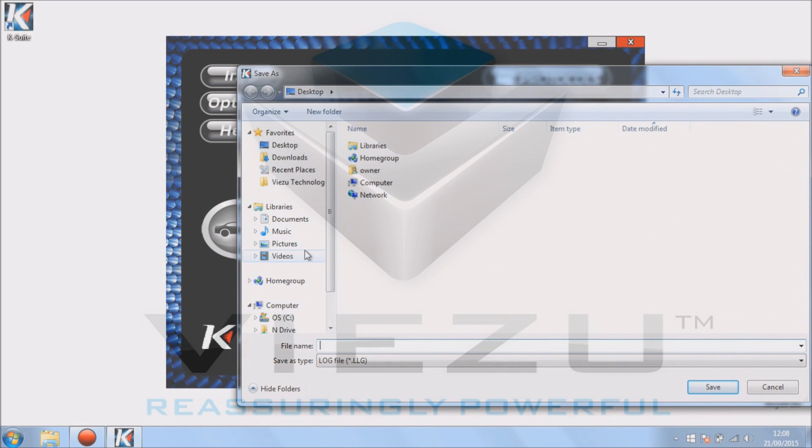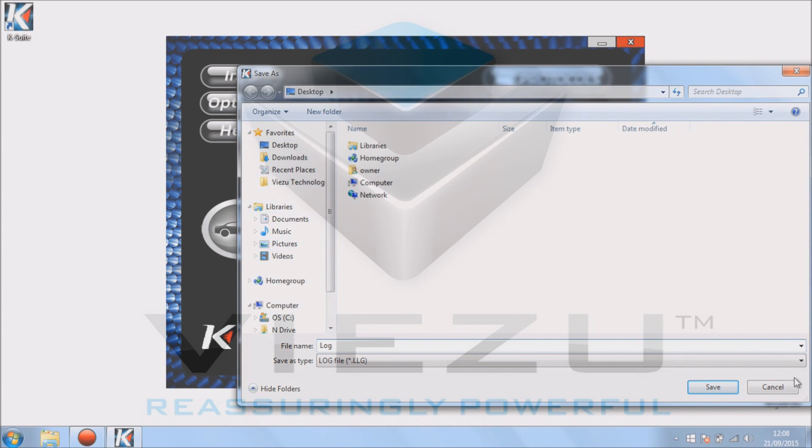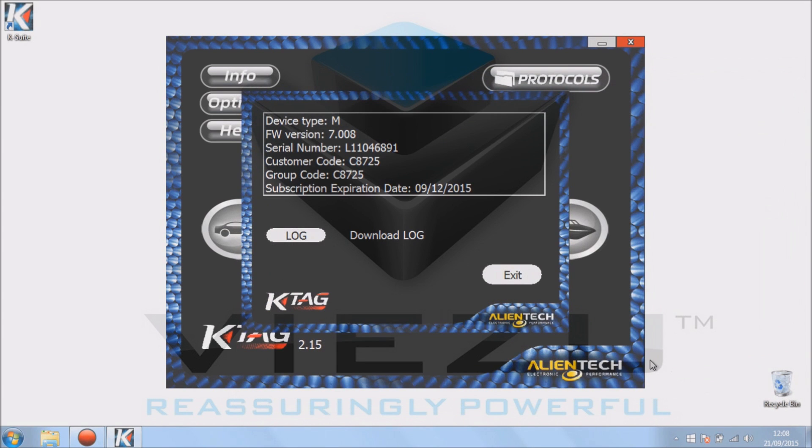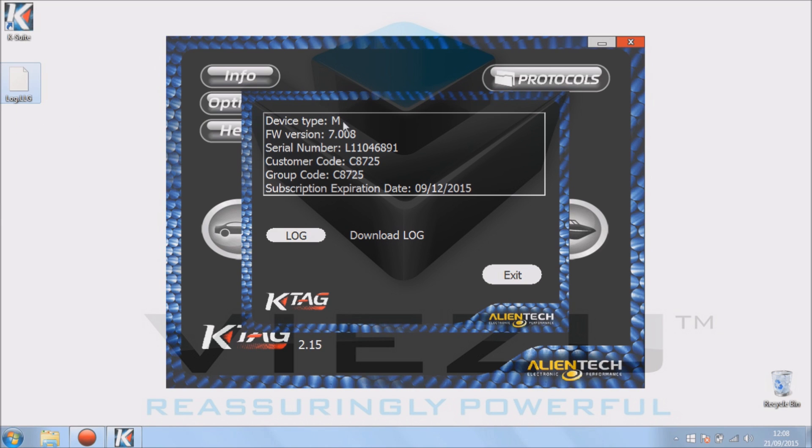Log files contain information about what's happening when you're trying to communicate with ECUs. If you ever have any trouble reading or writing, this is how you do it. As you can see on the screen, I've just clicked log files and pulled the log file off the tool. Now the logs are actually saved on the tool, not the PC, unless you pull them off as shown.